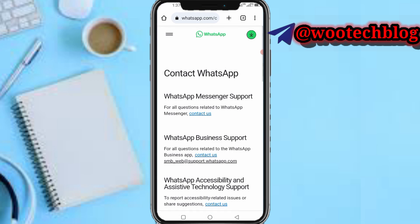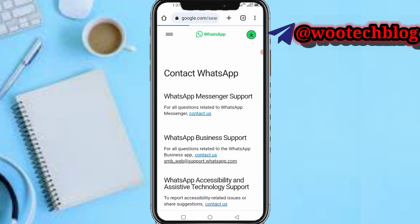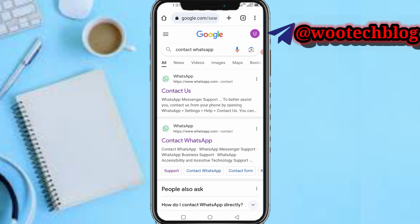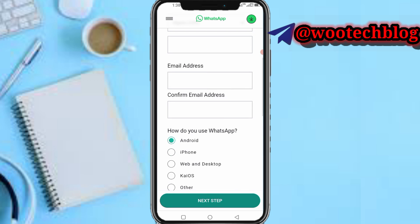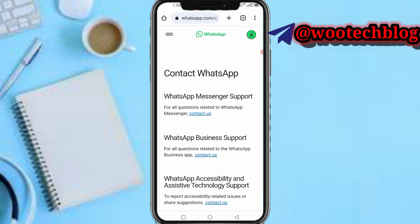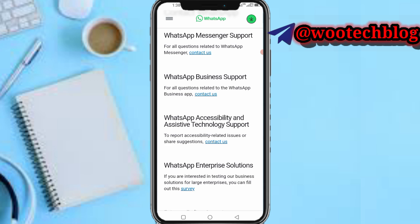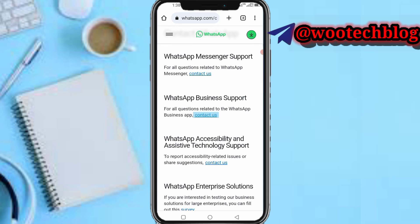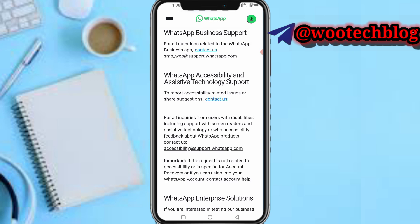I didn't do anything special. What I did was search for and contact WhatsApp support. I went to their contact page and used the contact form. I contacted them through multiple methods — WhatsApp Messenger support, WhatsApp Business support — and I sent them emails about my issue.